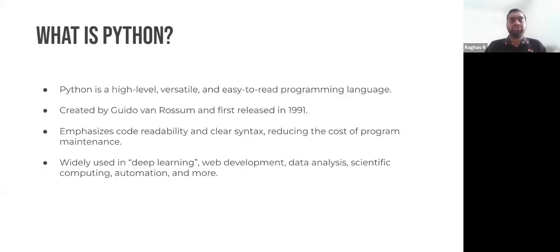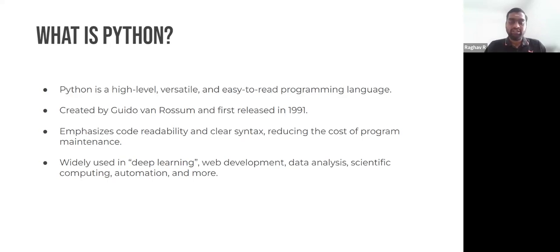What is Python? Python is a very high-level, versatile, and easy-to-read programming language, which is widely used for deep learning, web development, data analysis, and many more applications.